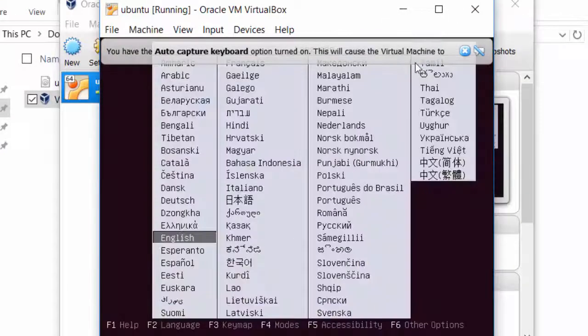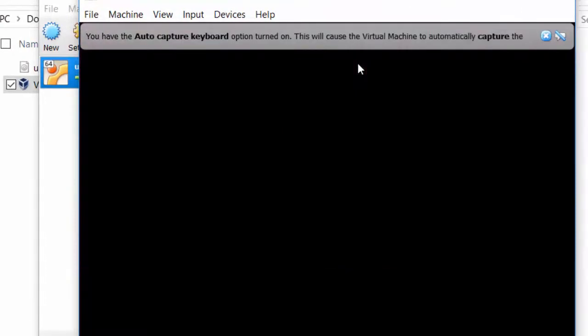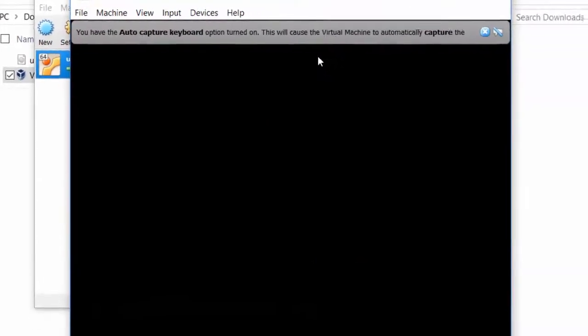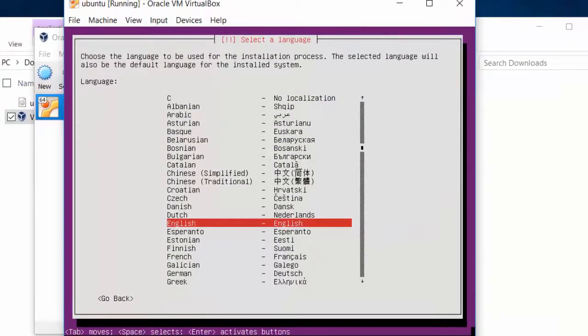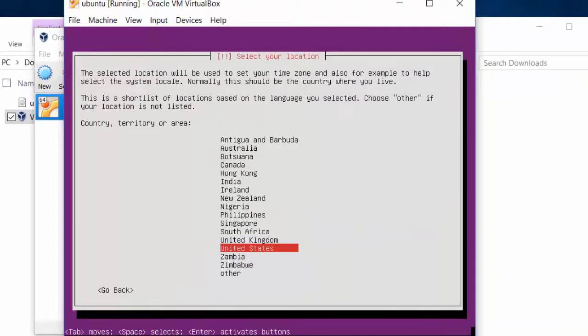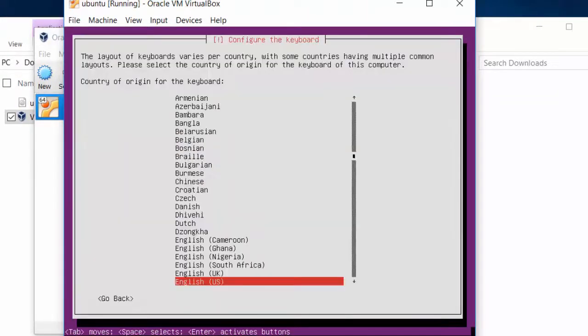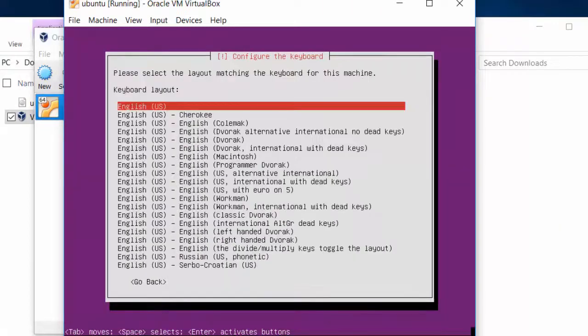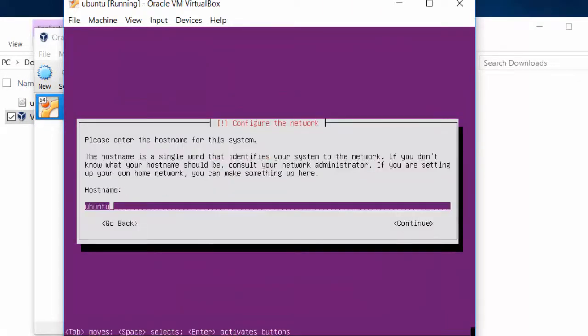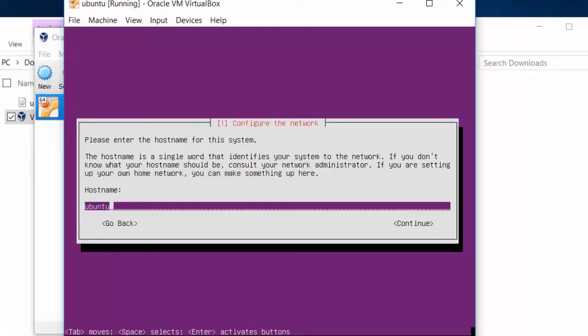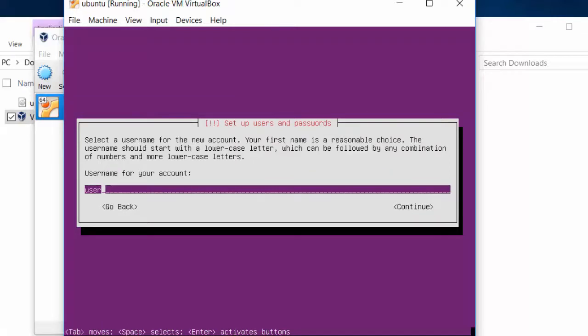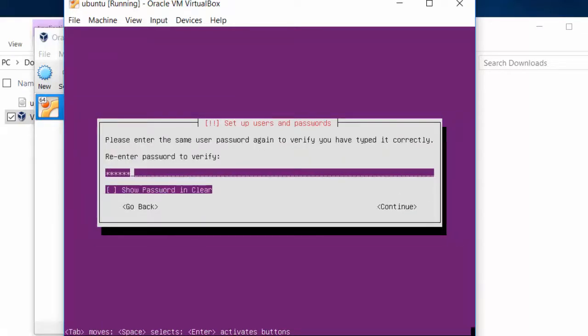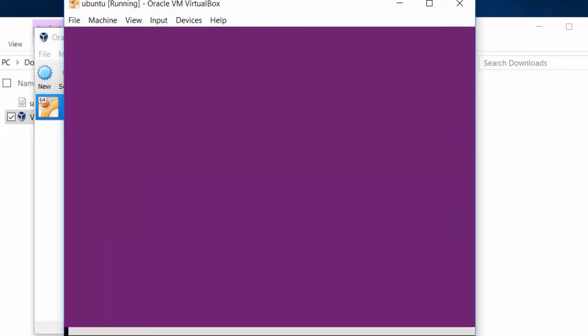We're going to run through the installation of Ubuntu server. Here we're going to just English, press Enter. It's basically just press Enter a whole bunch. Choose your country. No. Press Enter. Choose your language, keyboard layout. The host name doesn't matter. Ubuntu is just fine. And the username we're going to use is User, and the password is going to be Password. You can of course choose whatever you want. Time zone, press Enter.